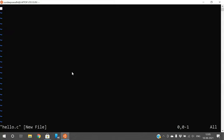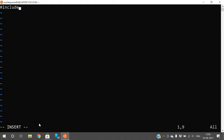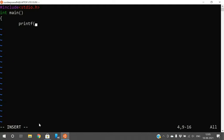The vi editor runs in two modes: command mode and insert mode. You can write programs only in insert mode. Press the 'i' key to switch to insert mode — you will see 'INSERT' at the bottom. Now write your program. I am writing a simple C program with a printf statement.